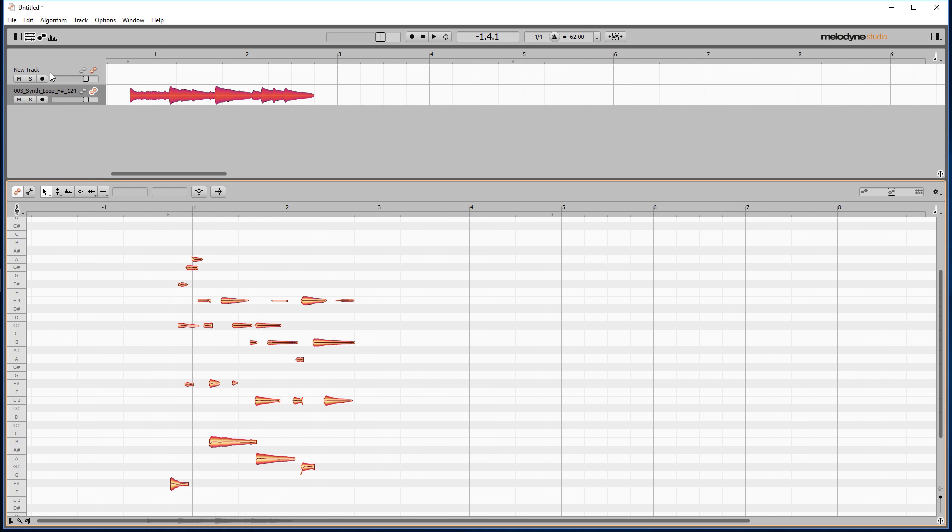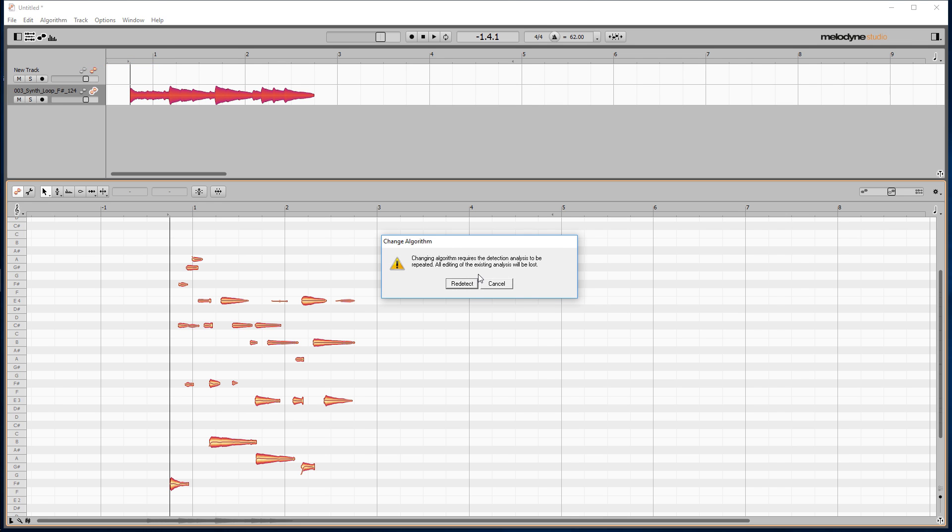For it to detect multiple notes played at the same time, you'll need to go to Algorithm and select one of the polyphonic options, then redetect.